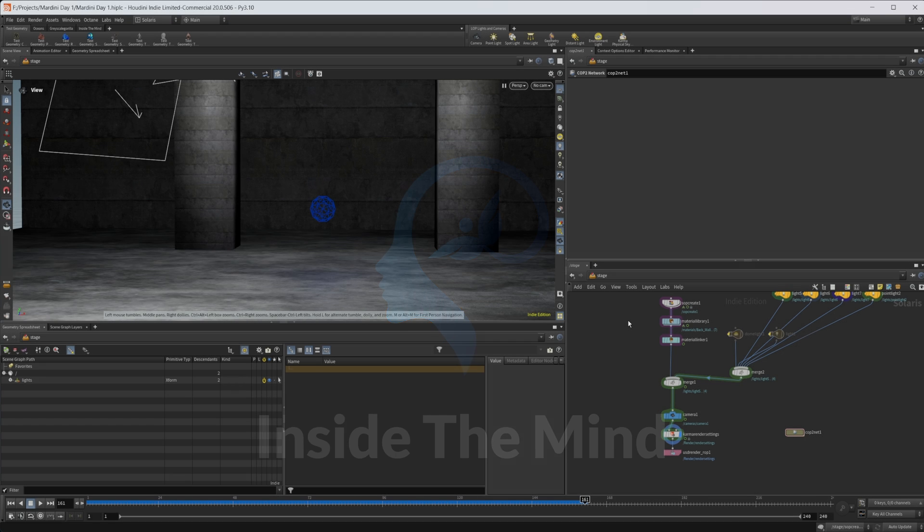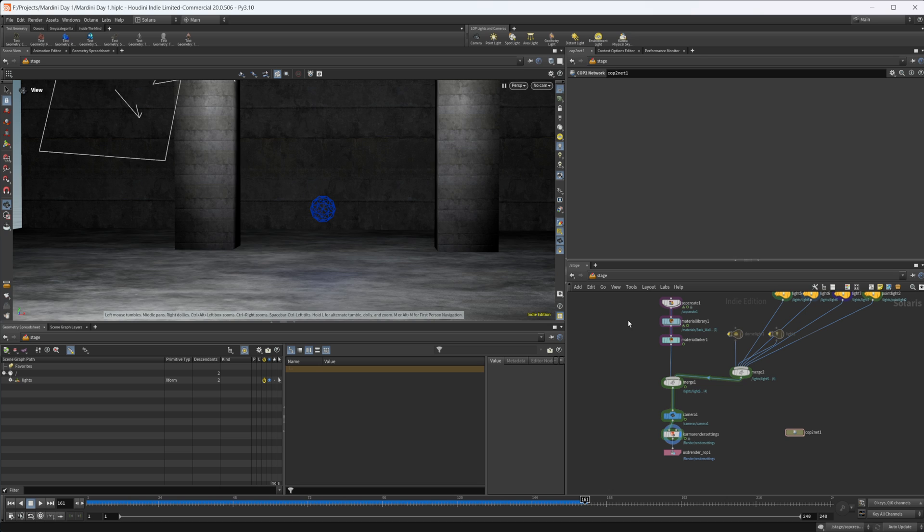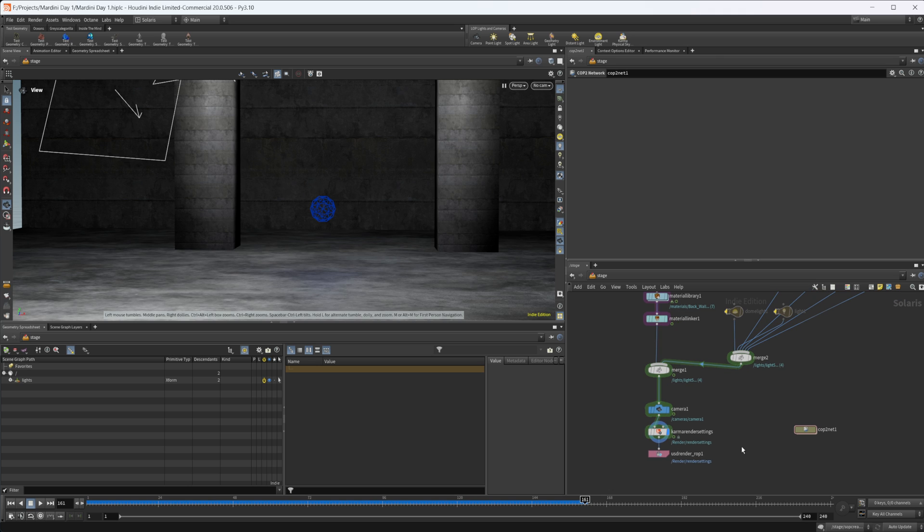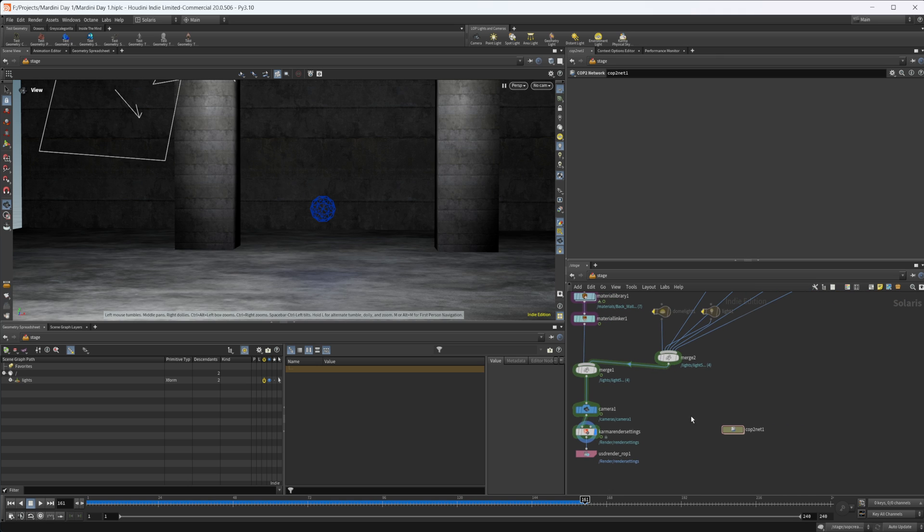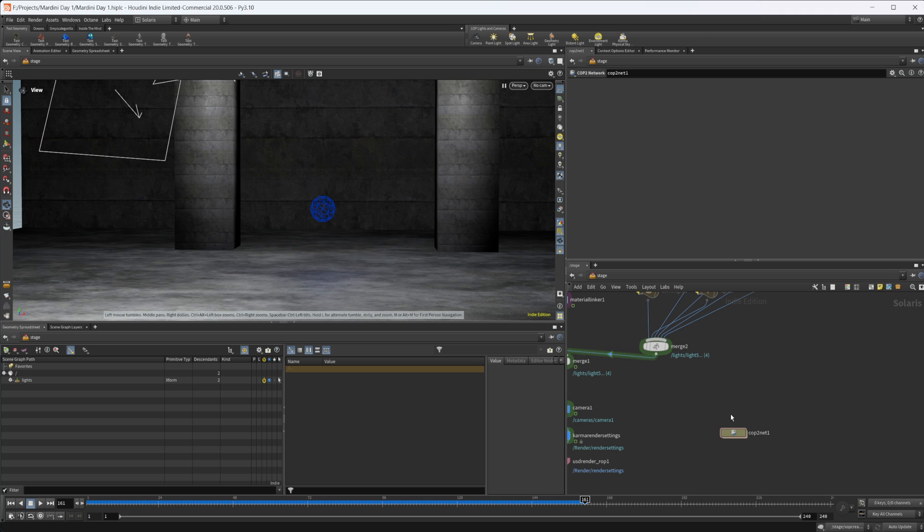This project file will be available on Patreon if you want to grab it. This was for an entry into a Mardini challenge, so I was working kind of quickly, but it's the first time using COPS. I thought it was pretty interesting and fun to work with, so I wanted to cover how I went about creating this glow effect.